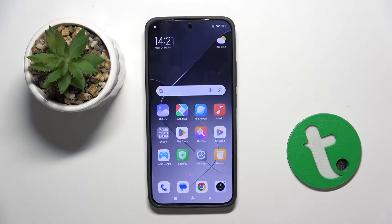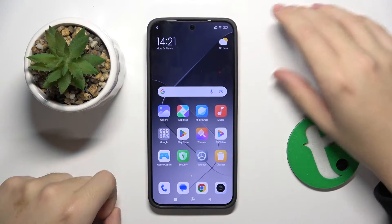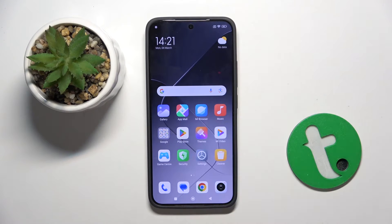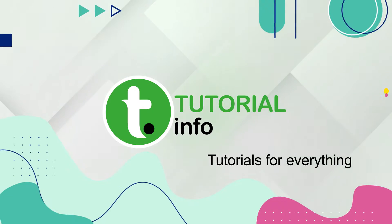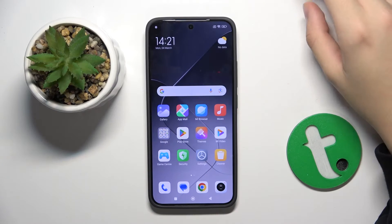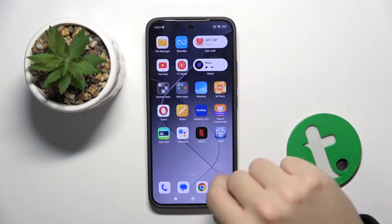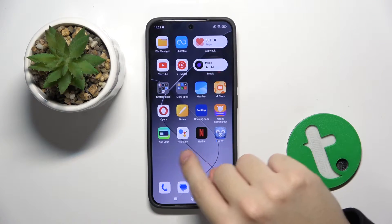Welcome guys, in front of me is the Xiaomi 14, and in this video I'm going to show you how to activate Google Assistant on this device. First, we have to find our Google Assistant app — it's here on my device.